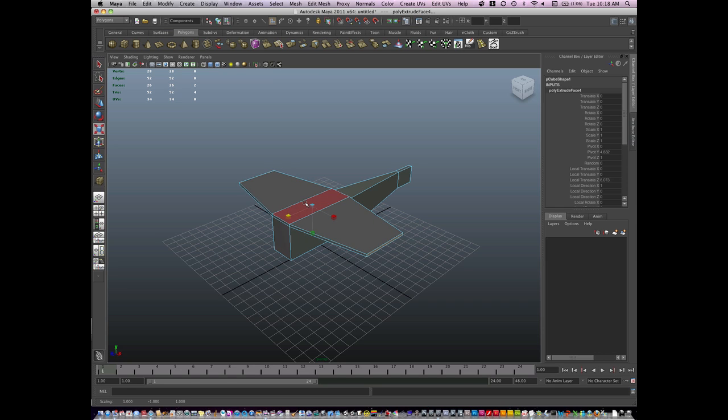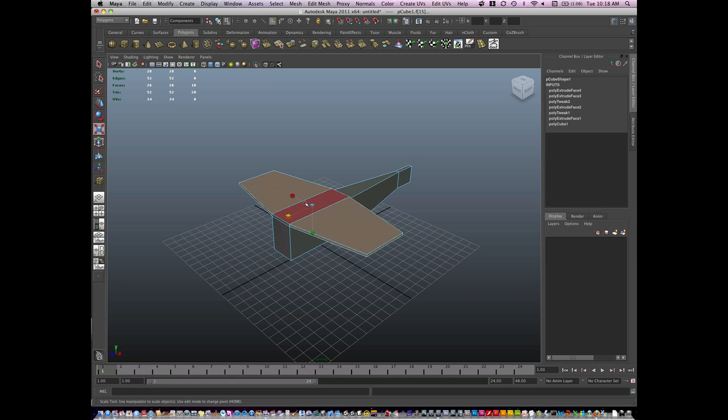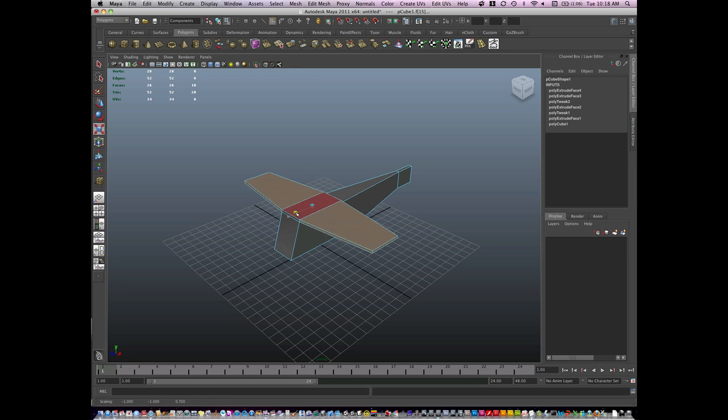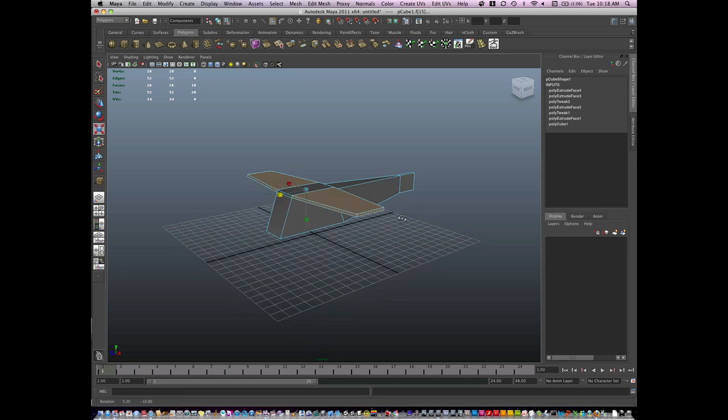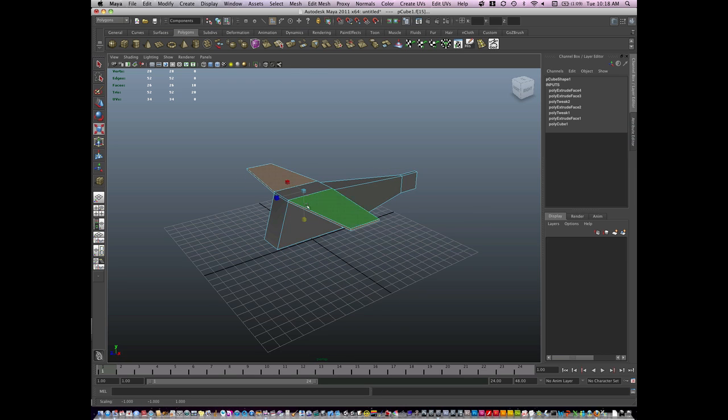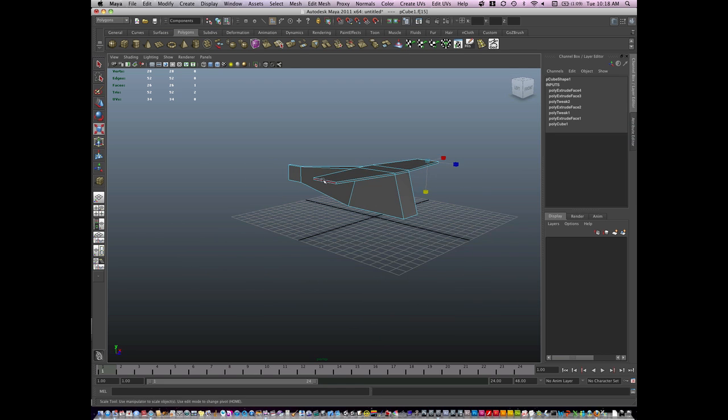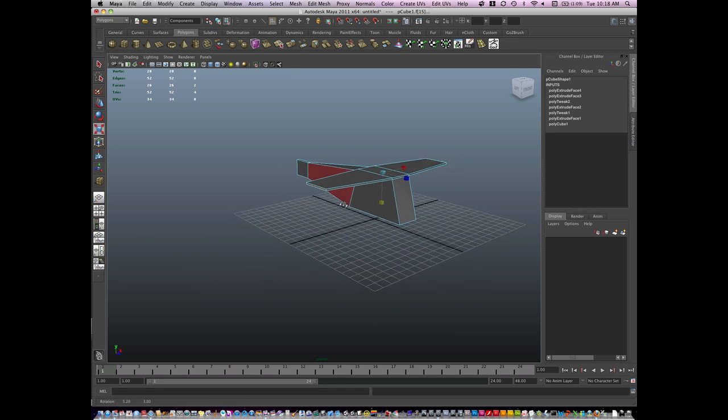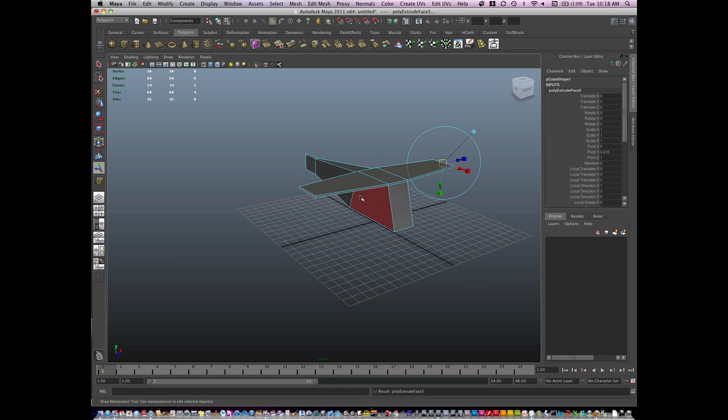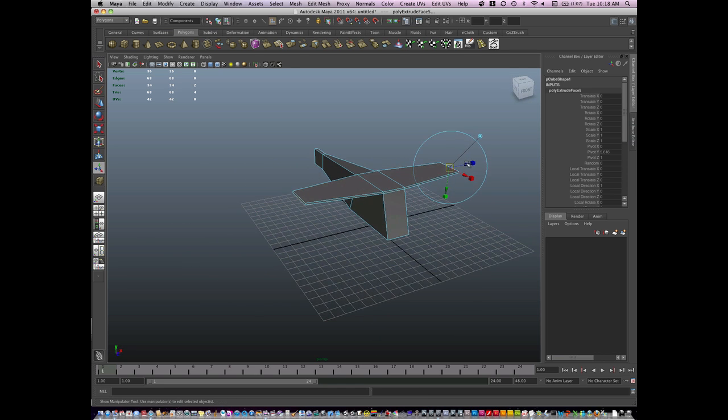One little tip, if I hit shift and period, I can grow my selection. If I want to add anything interesting to the wings, I'll just extrude.